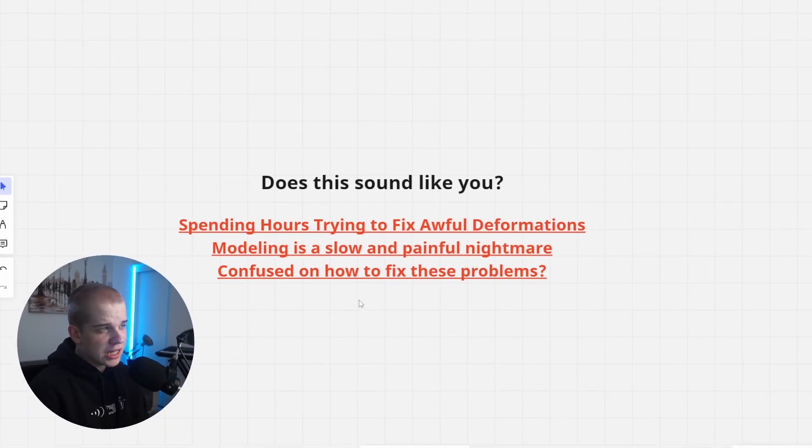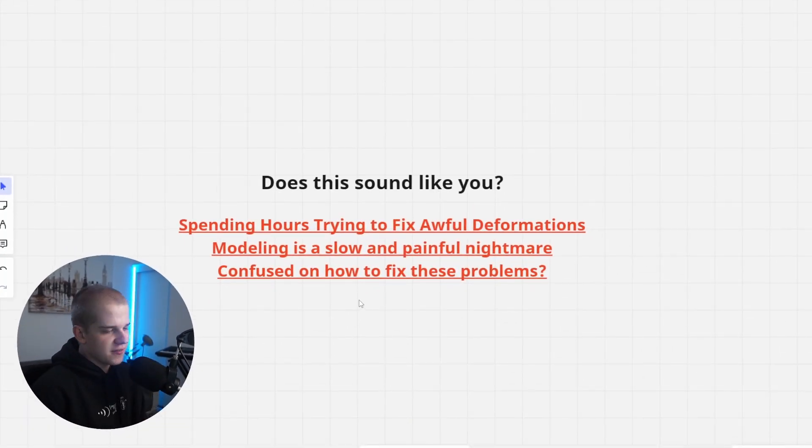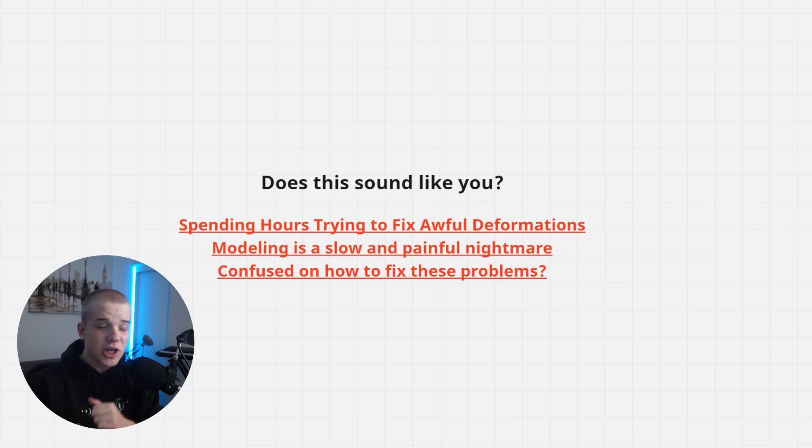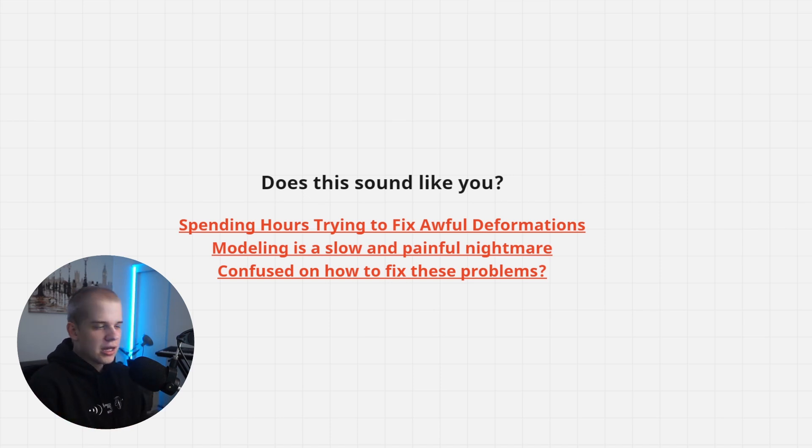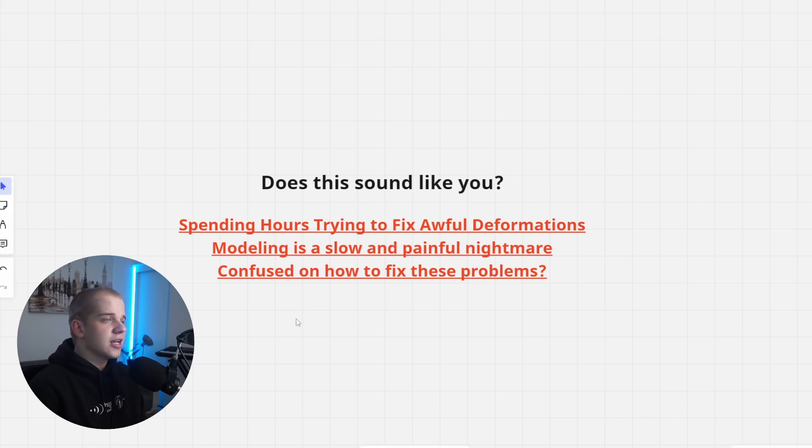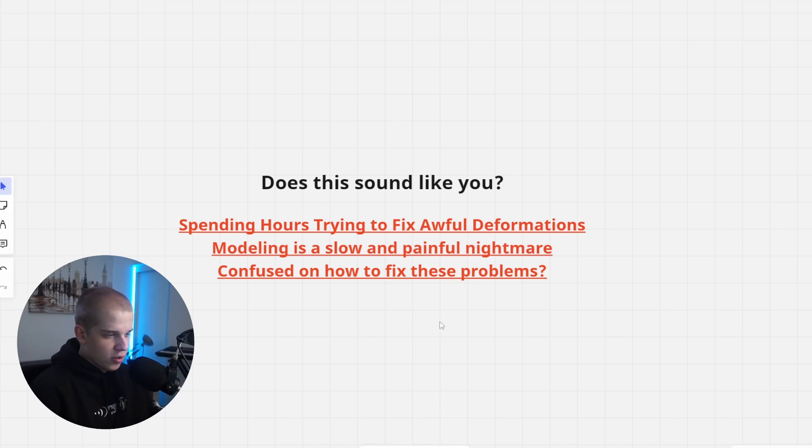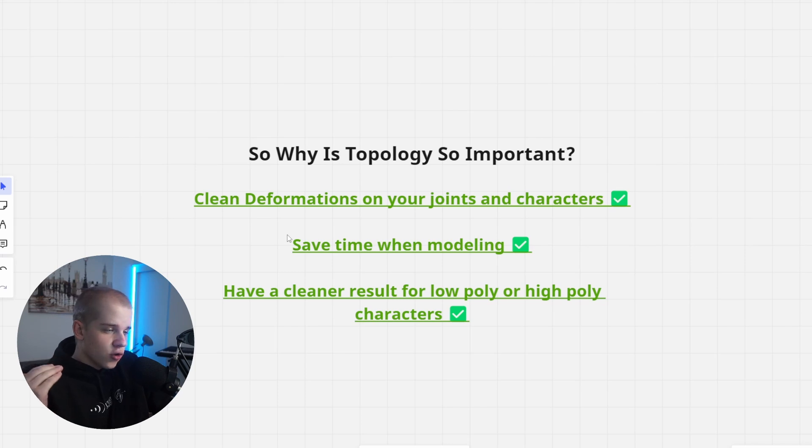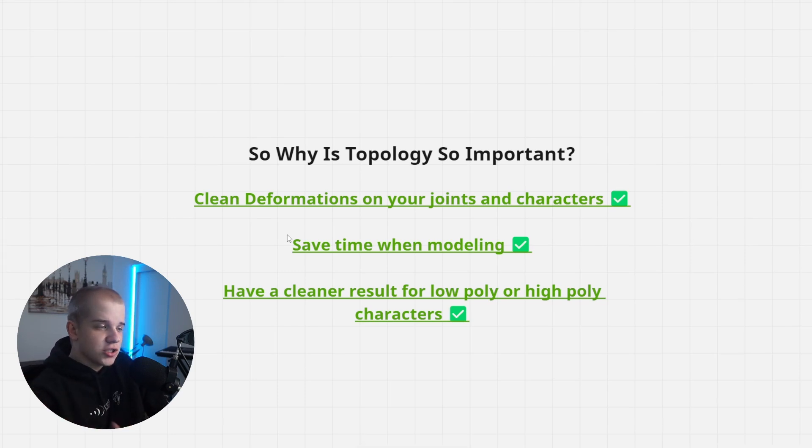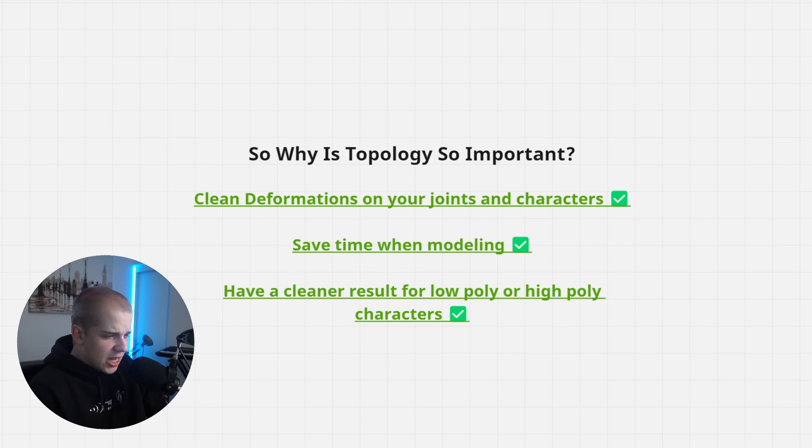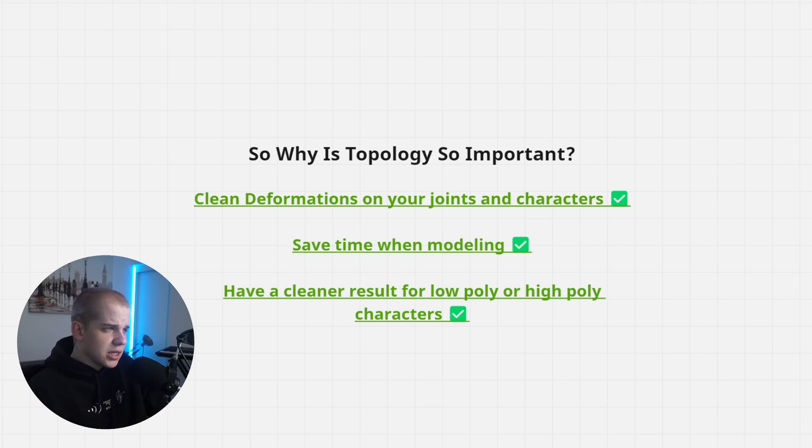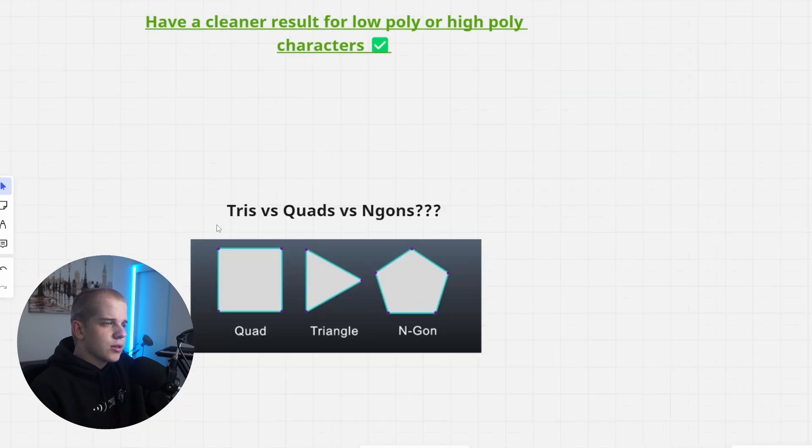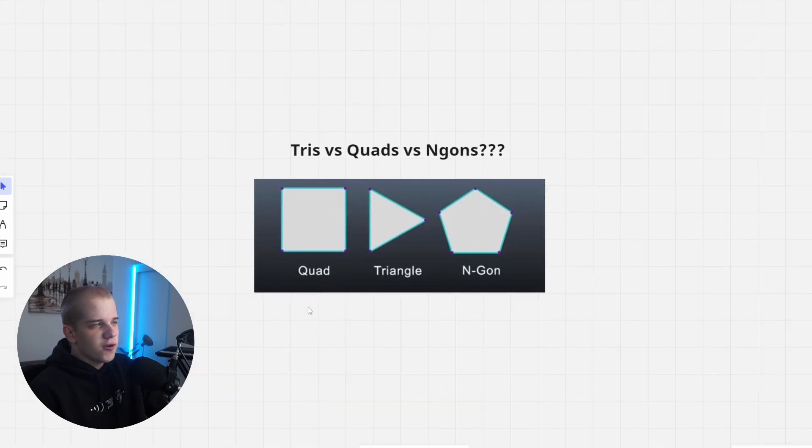If you're spending hours trying to fix your deformations and your characters, your modeling is just so painful and you just keep banging your head against the wall trying to improve your characters, and you're just confused on how to fix all of your problems you're having. This is why topology is so important, because just having clean deformations because of your joints actually being good, you save time when modeling and have just clean results for your low poly or high poly characters.